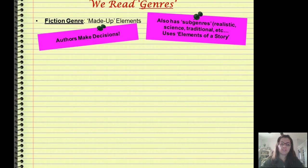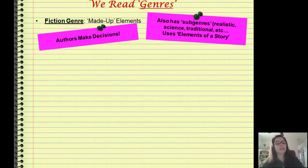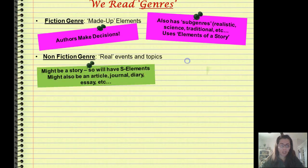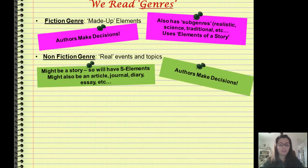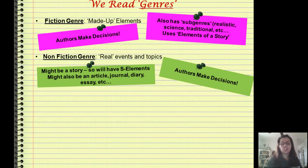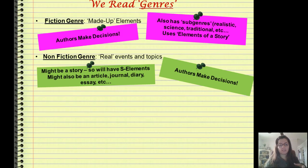We are going to be focusing specifically on the fiction genre when we talk about elements of a story and continue to analyze them this week. Now don't forget, we also have the non-fiction genre, which has to do with real life events and topics. You might see that these elements of a story appear in non-fiction too, but a fiction story is made up and a non-fiction story is real.